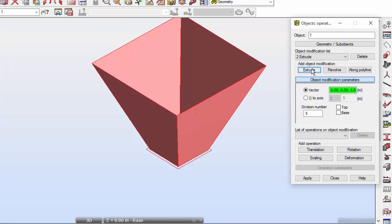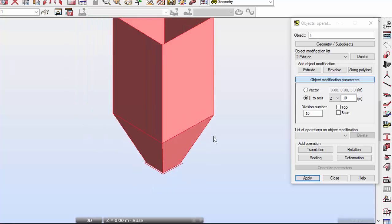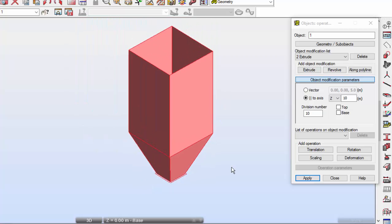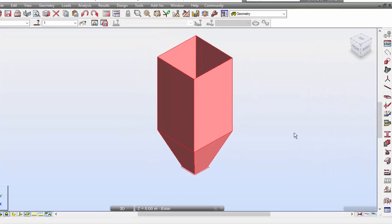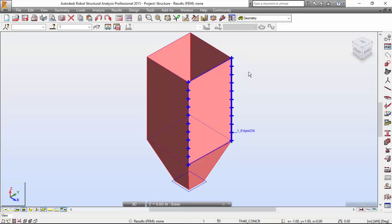Once again I'll press the extrude button — another modification on this object. Setting the object modification parameters: parallel to axis Z, length of 10, and number of divisions 10. Press apply. Notice how this works: you start with the object, modify it with the first extrusion, then scale it, and after scaling you modify it again with this second extrusion. Now I'm closing this and selecting zoom all.